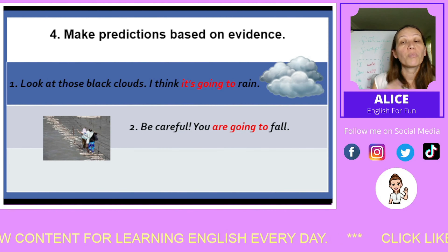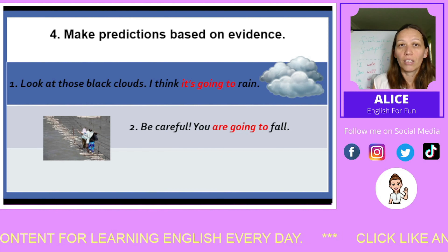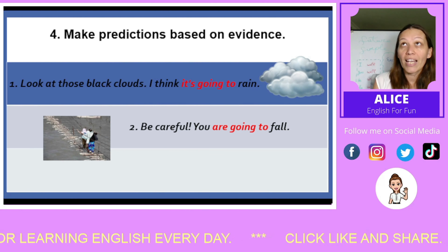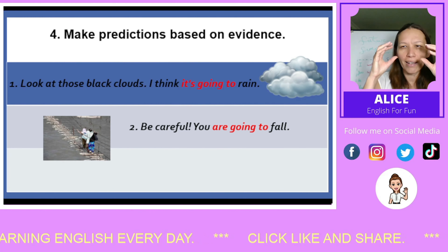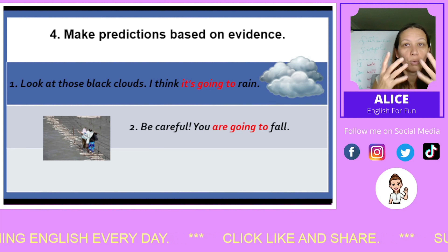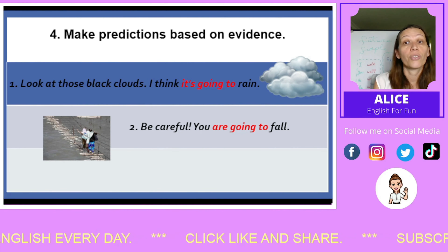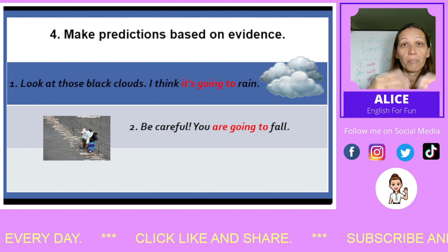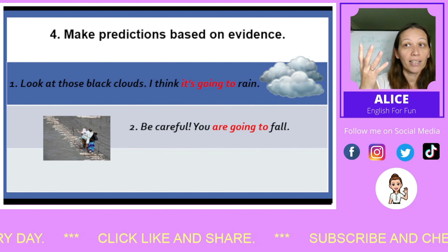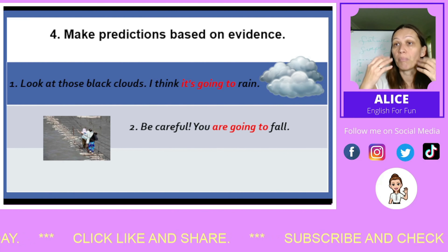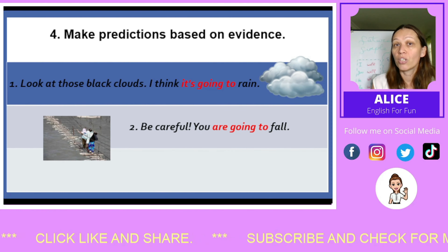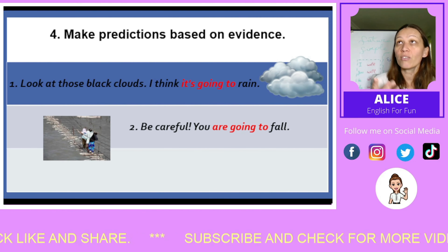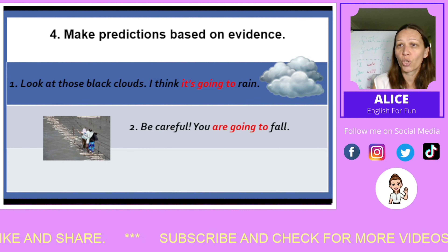Number four: when we make a prediction based on evidence. 'Oh, look at those black clouds. It's going to rain.' As we see a lot of dark clouds, we predict it will rain. We see evidence, so we use 'to be going to'. 'I think it's going to rain.' This is a prediction based on evidence because when there are black clouds, it always rains.